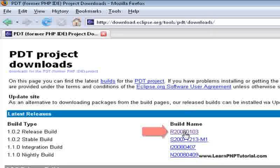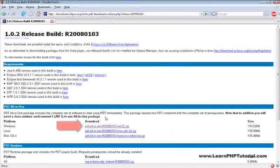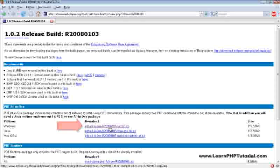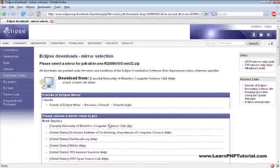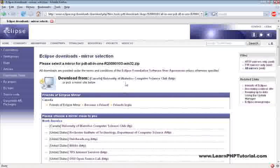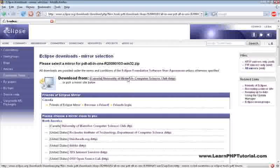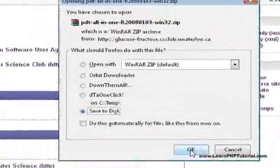Click on the latest release build. Then click on PDT all-in-one for Windows. From the mirror selection page, pick the server closest to you. And when prompted, save the file.